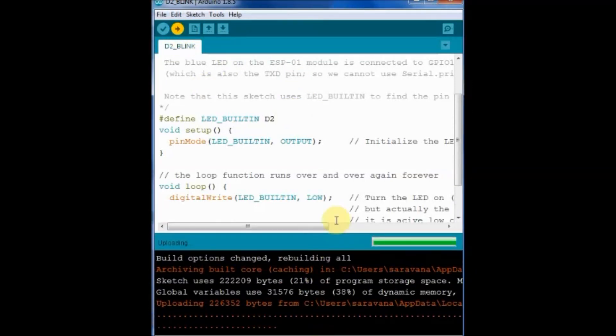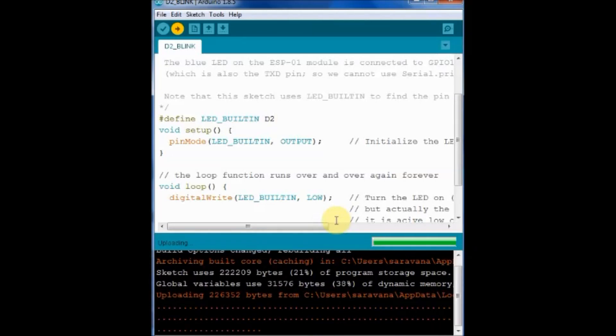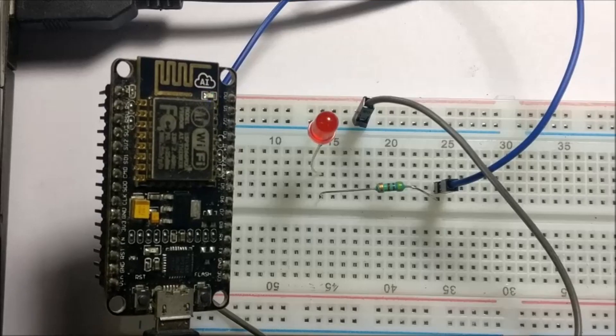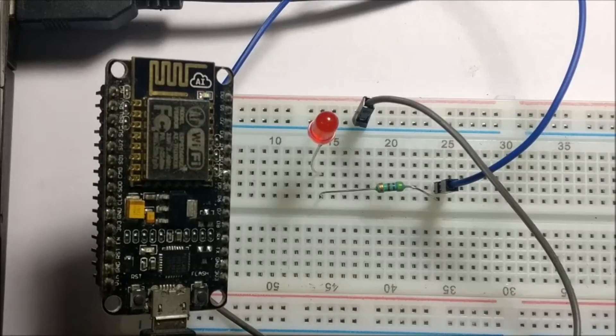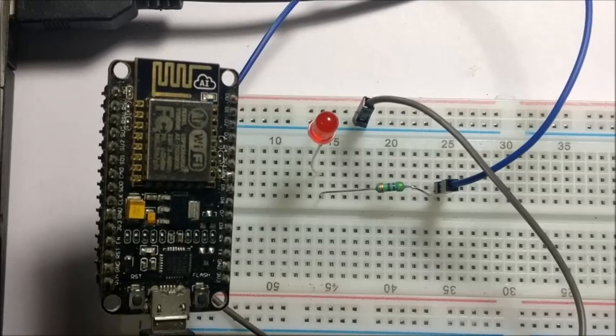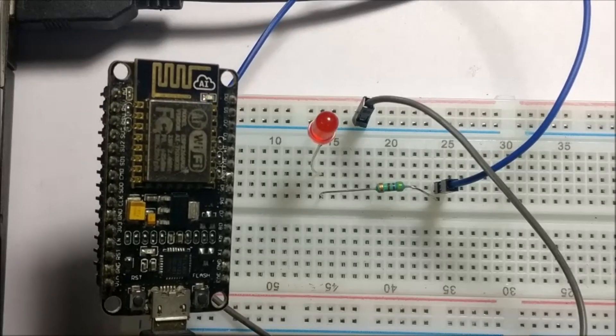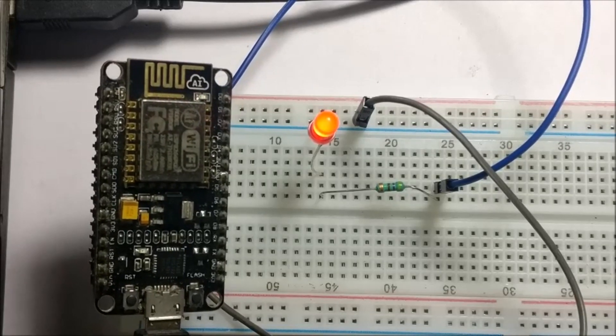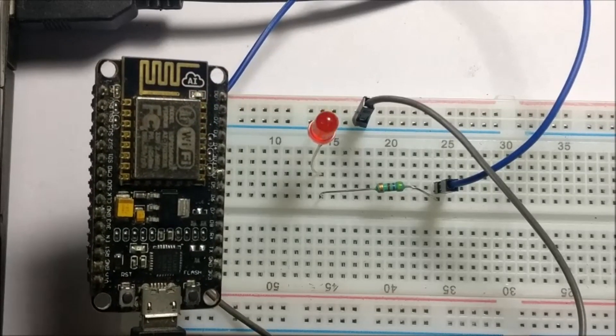Indicating that the firmware is being changed. Finally the LED connected at D2 blinks.